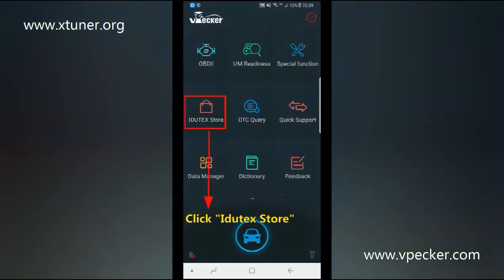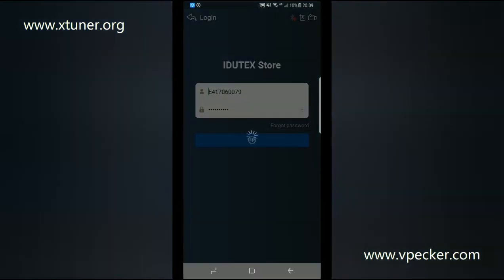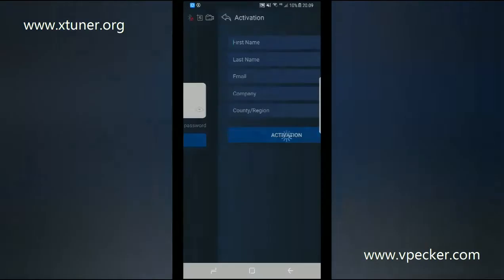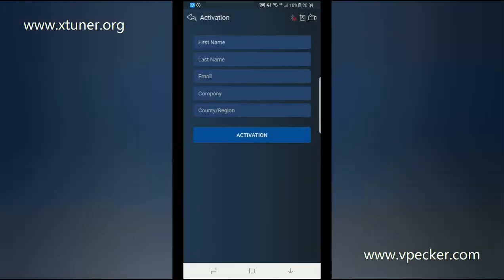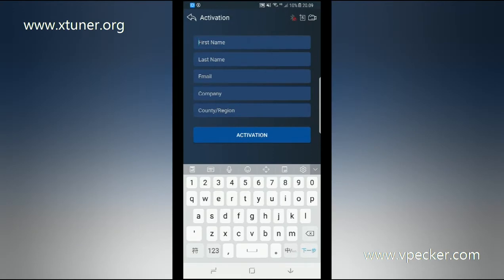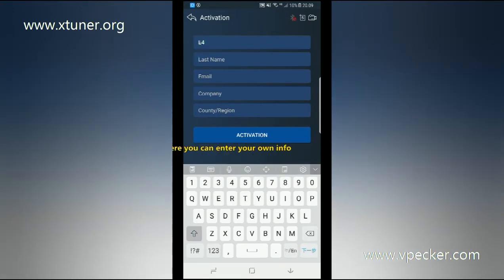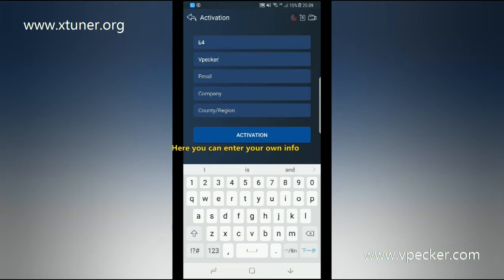Click iDutec store and input the SNN and password. This product is not activated. Please register and activate it first. Click yes.